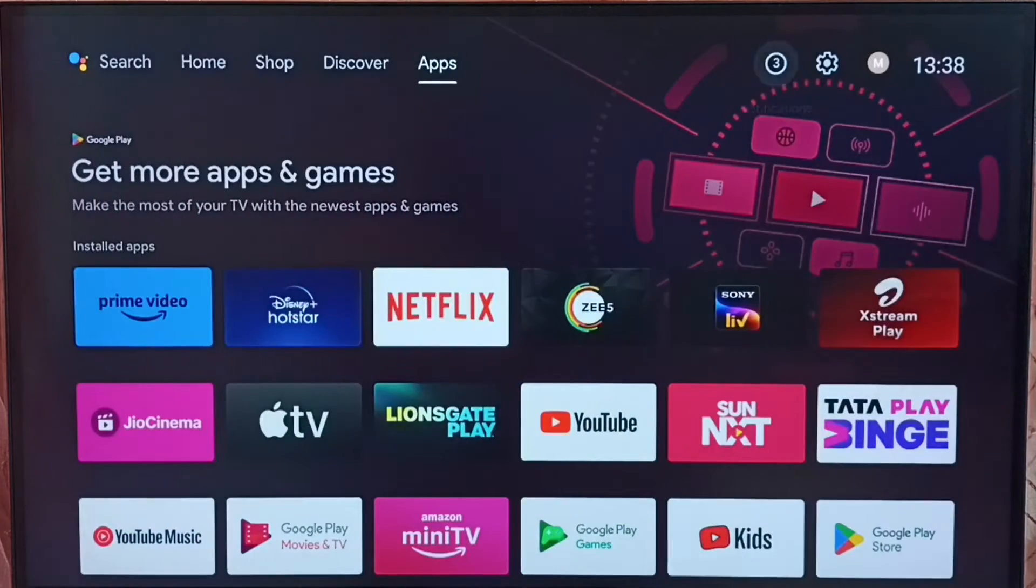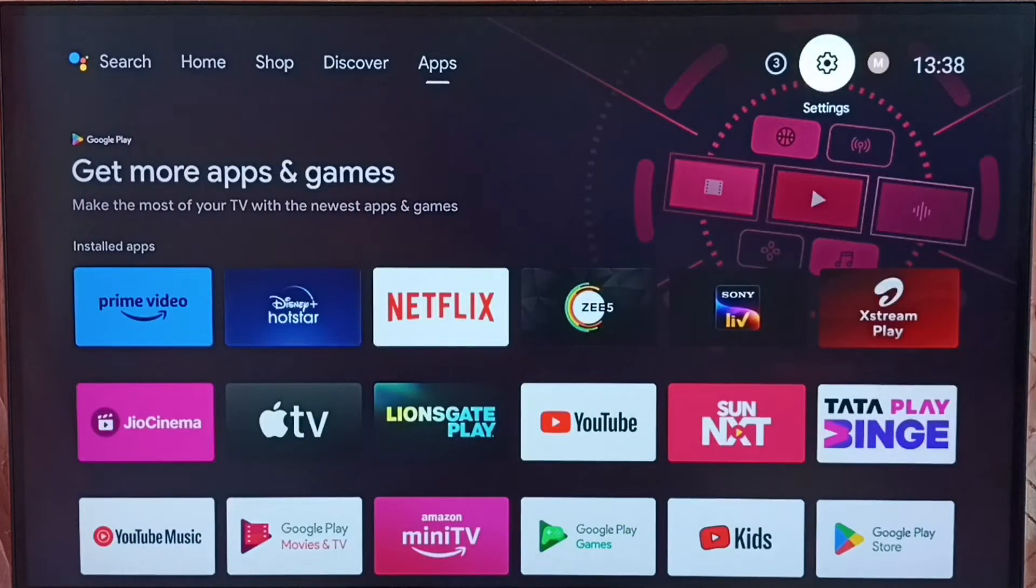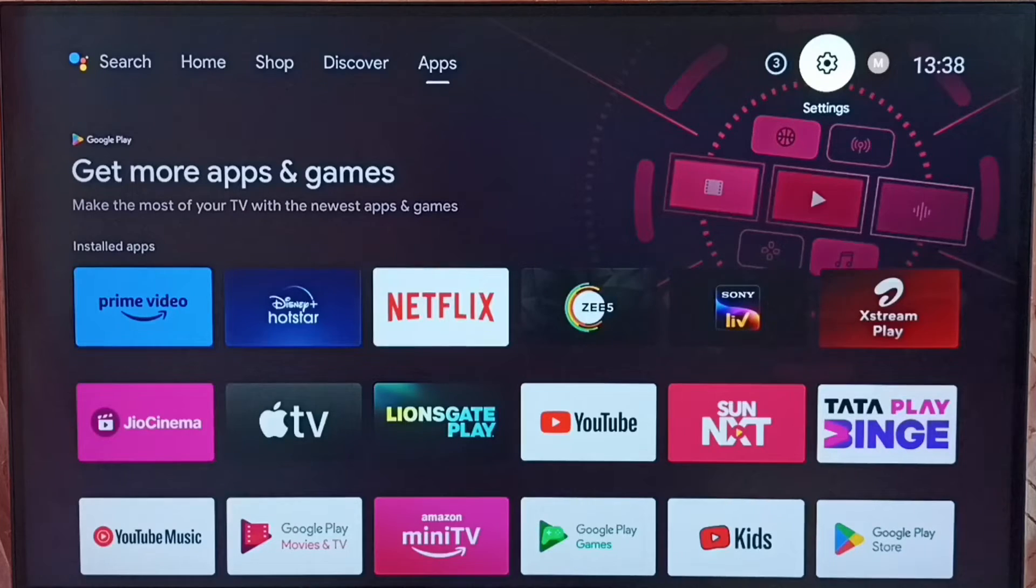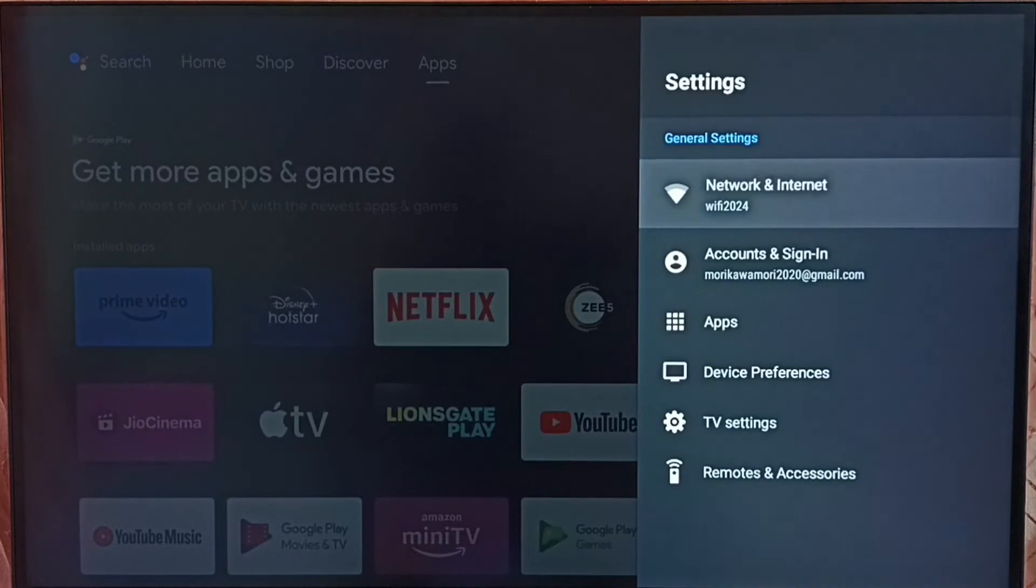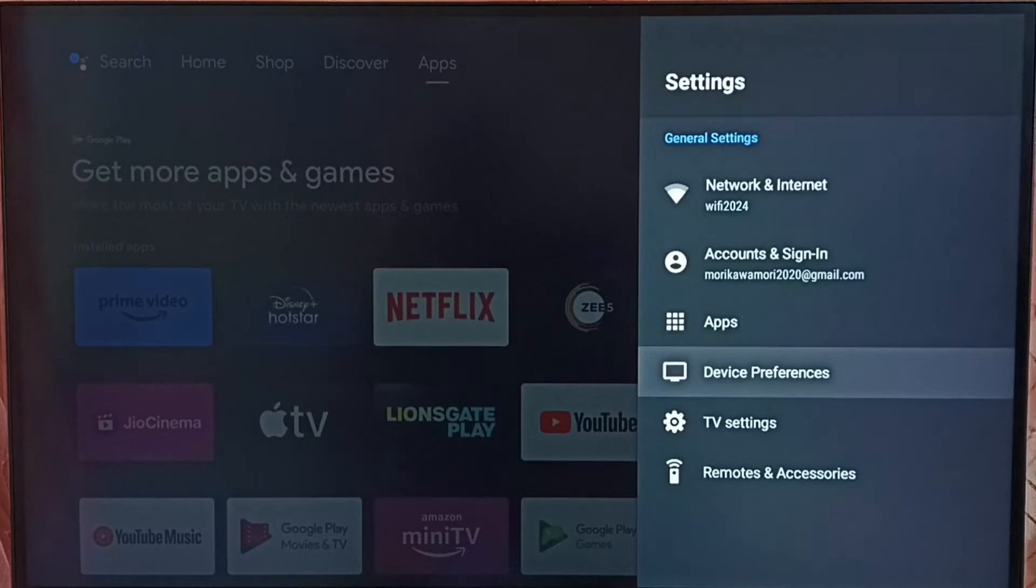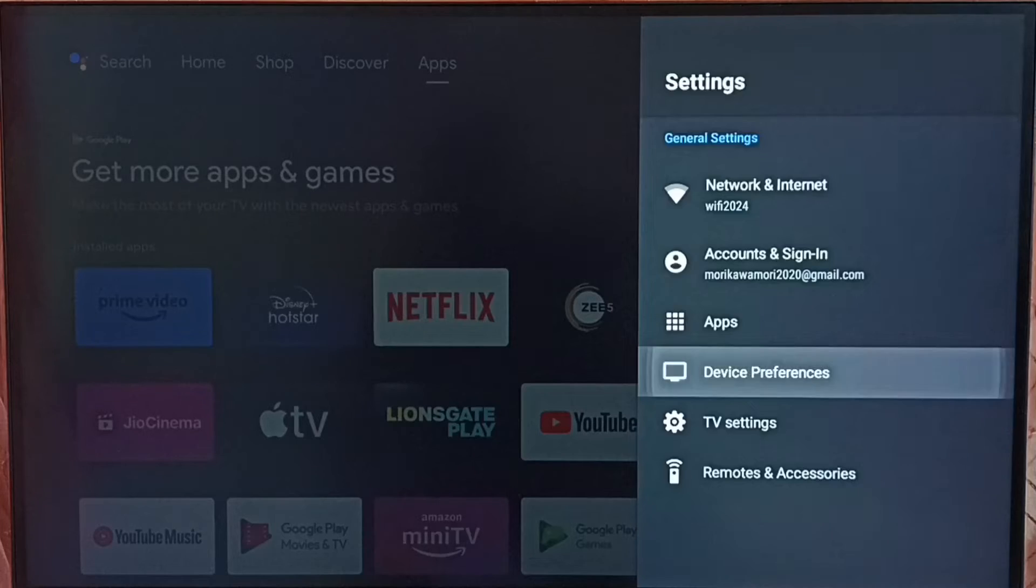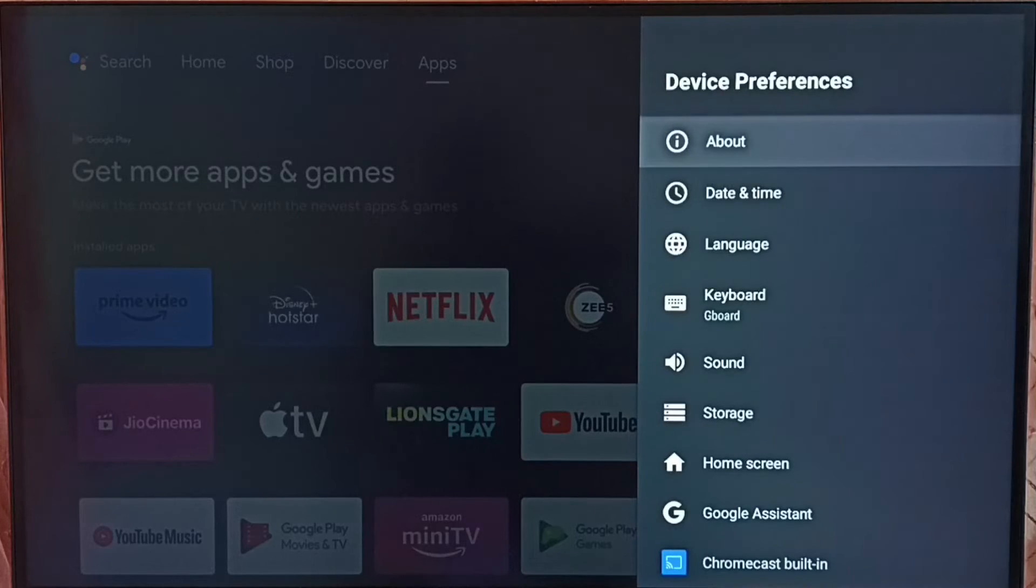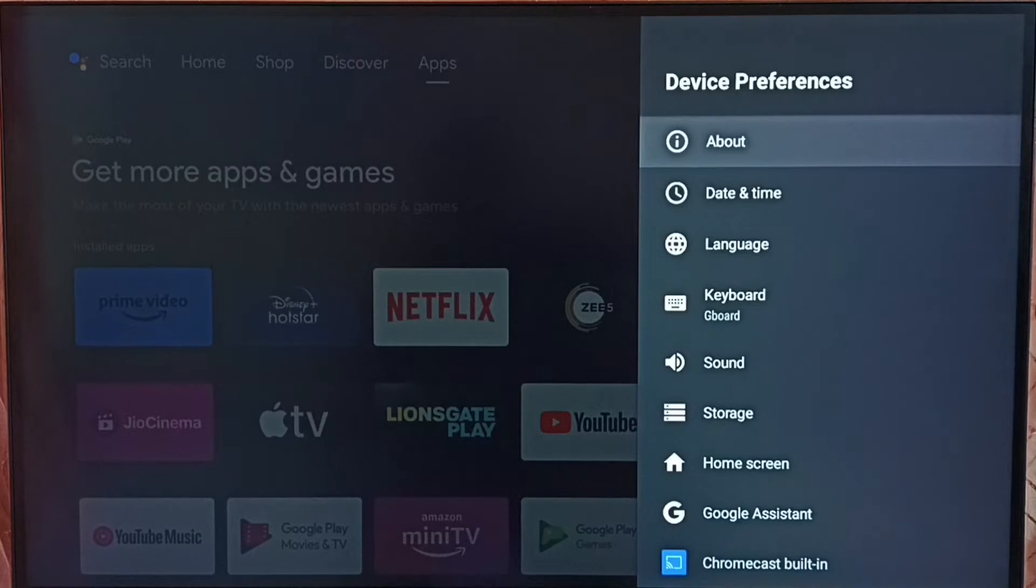Go to settings, select the settings icon from the top, then go to Device Preferences. Under Device Preferences, go down and select Developer Options.